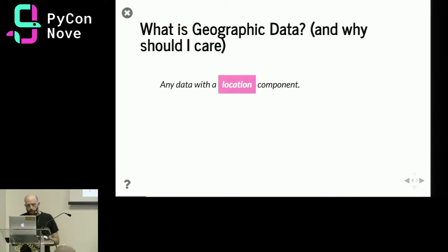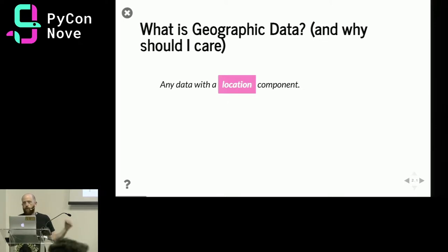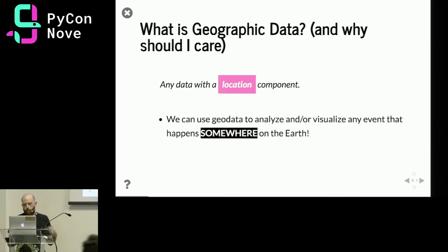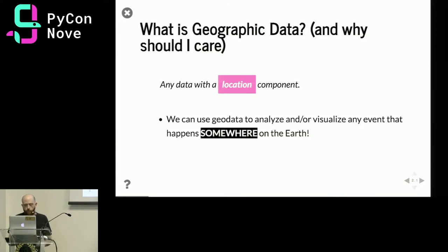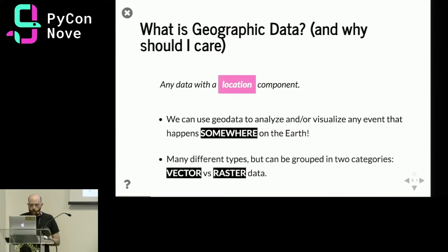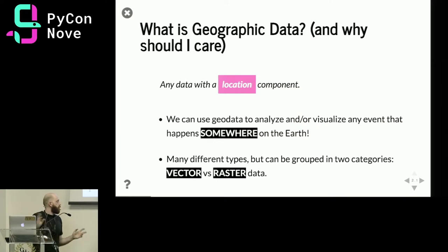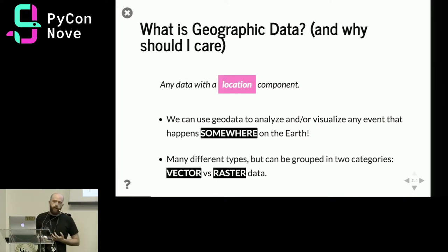First of all, what is geographic data and why should you care? It's really any data with a location component — any data that can be pinpointed on a map somewhere on the surface of the earth. We can use it to visualize and analyze any phenomena that happens somewhere, which is quite a powerful concept. There are many different types of geodata but two main groupings: vector and raster.